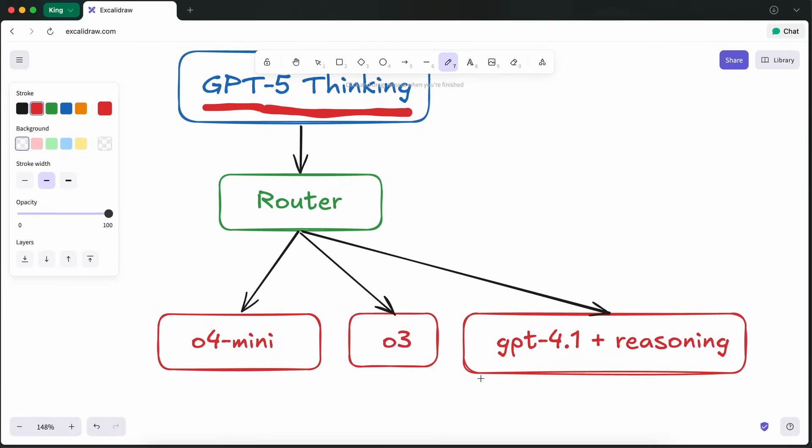This means that, based on your prompt, OpenAI chooses the model to let you interact with. Meaning that it is OpenAI that chooses if you should interact with O4 Mini High Reasoning, or O3 High Reasoning, or just GPT-4.1 with Reasoning, or whatever.